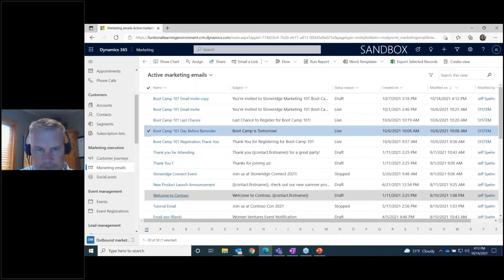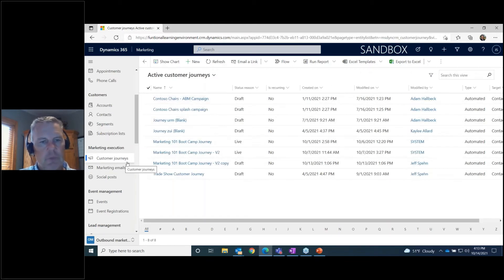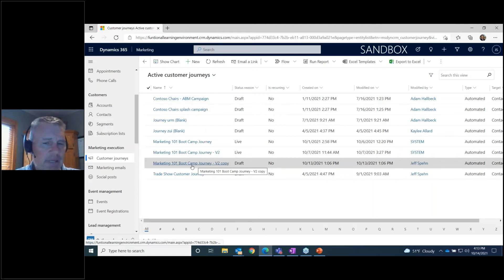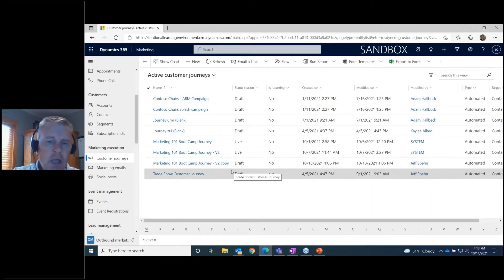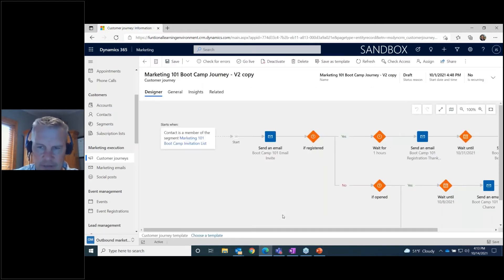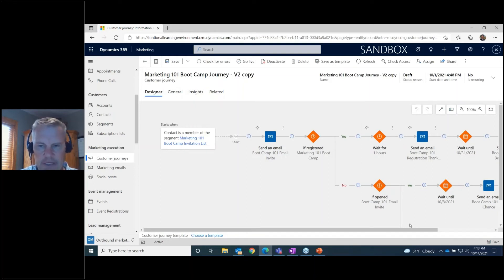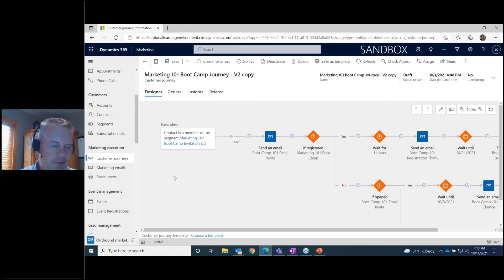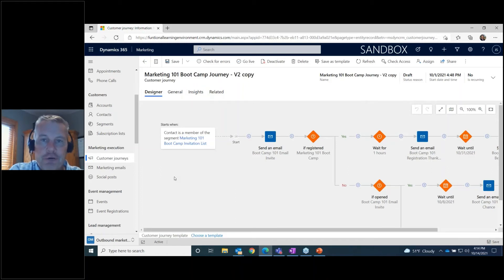Now I'm going to the customer journey. I'll first show you a copy in draft mode so you can see how we built the journey and how to add new steps. The customer journey is also a drag-and-drop visual editor. If you click New to start a new journey, it gives you a list of templates — there's even an event journey template already available, which is actually what we started with and then tweaked.